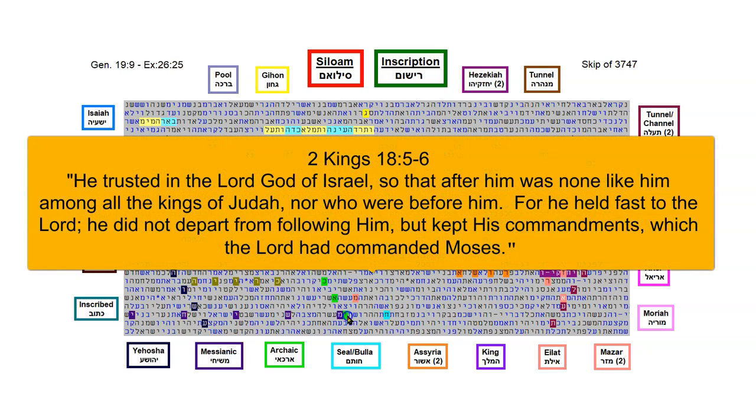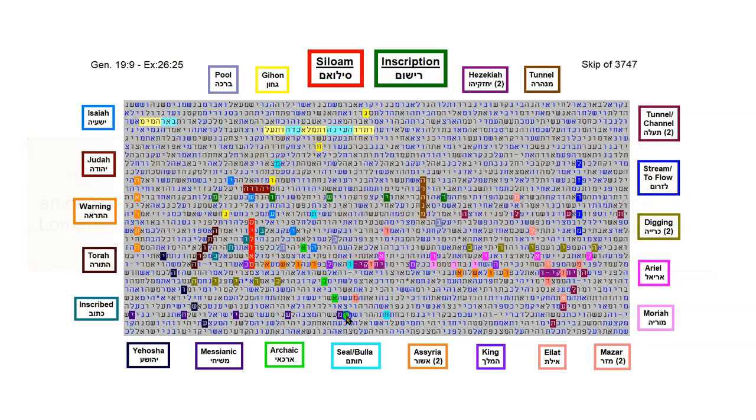2 Kings chapter 18 verses 5 and 6 say this about Hezekiah. He trusted in the Lord God of Israel, so that after him was none like him among all the kings of Judah, nor who were before him. For he held fast to Yahuwah. He did not depart from following him, but kept his commandments, which Yahuwah had commanded Moses.